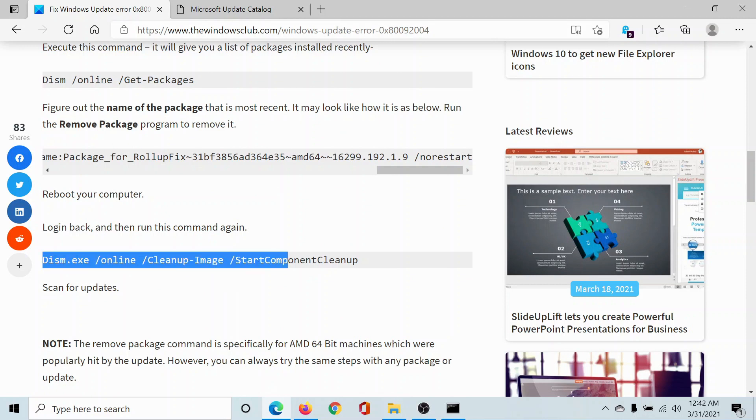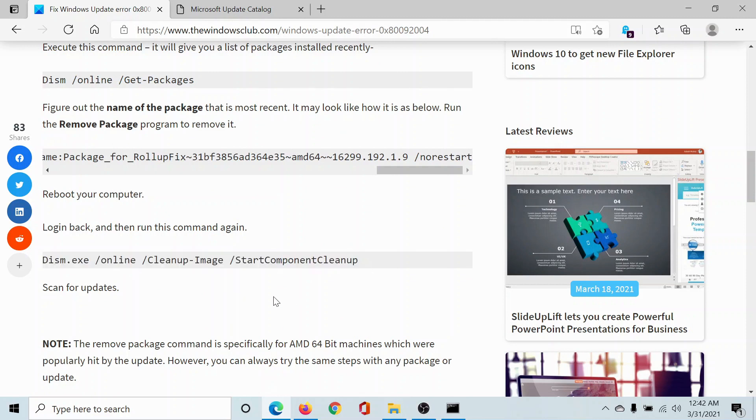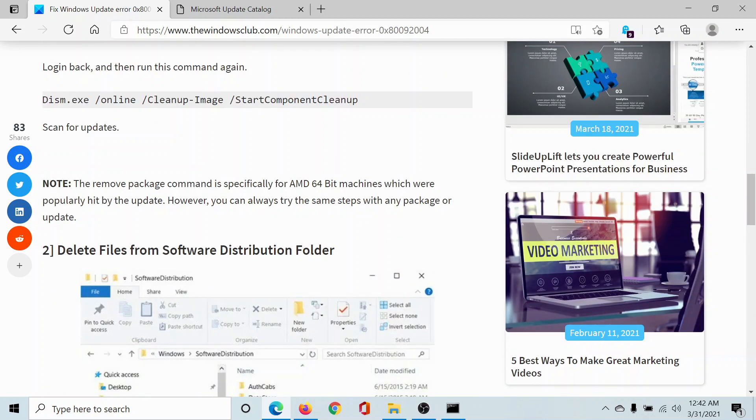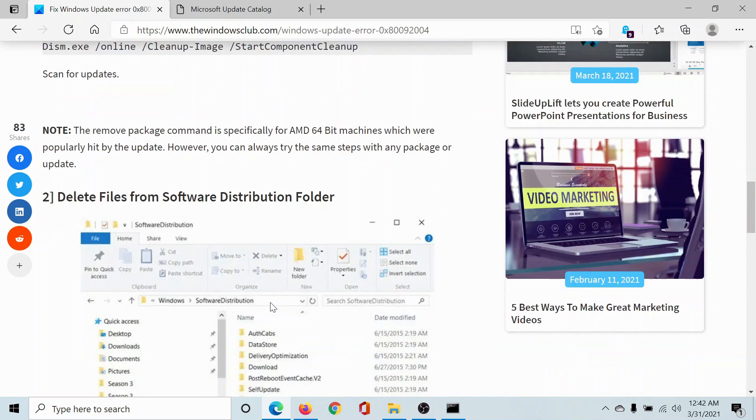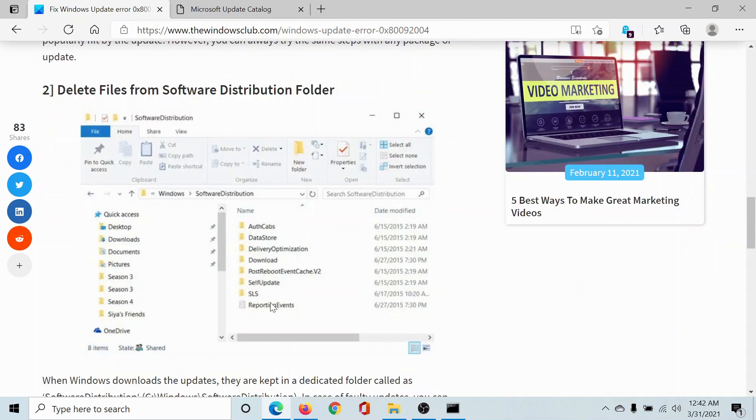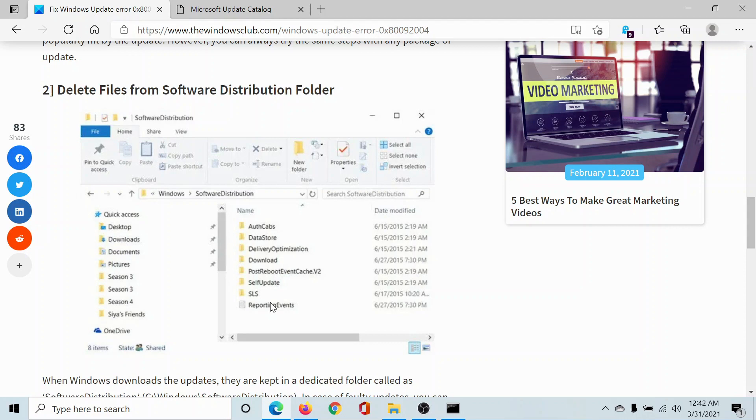This should fix your problem in most of the situations. But if it does not, you can delete files from the Software Distribution folder which is in the Windows folder. But this is a little complicated process because first of all you would have to stop all services associated with Windows Update, and once the Software Distribution folder has been deleted, you would have to invoke those services once again.